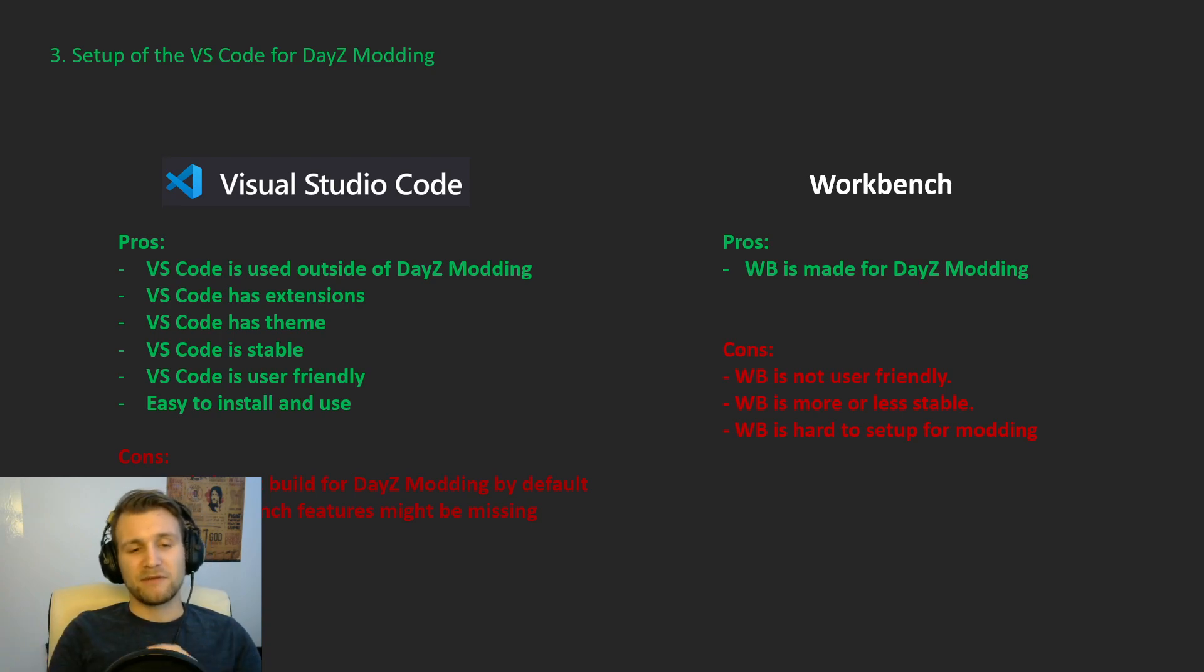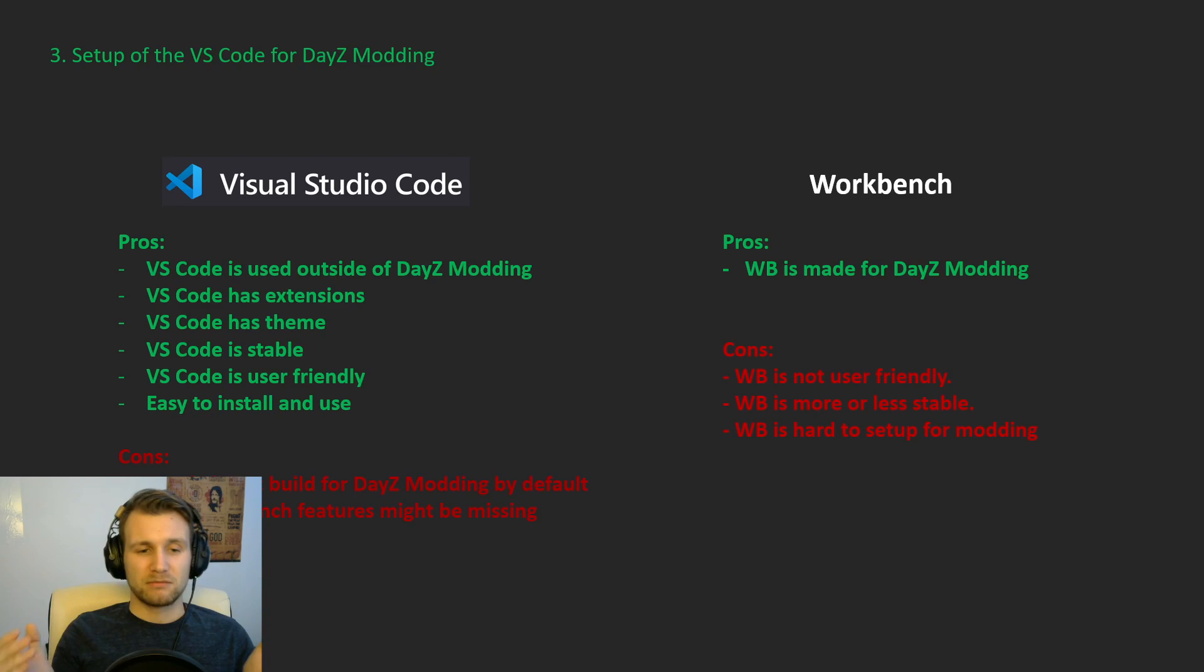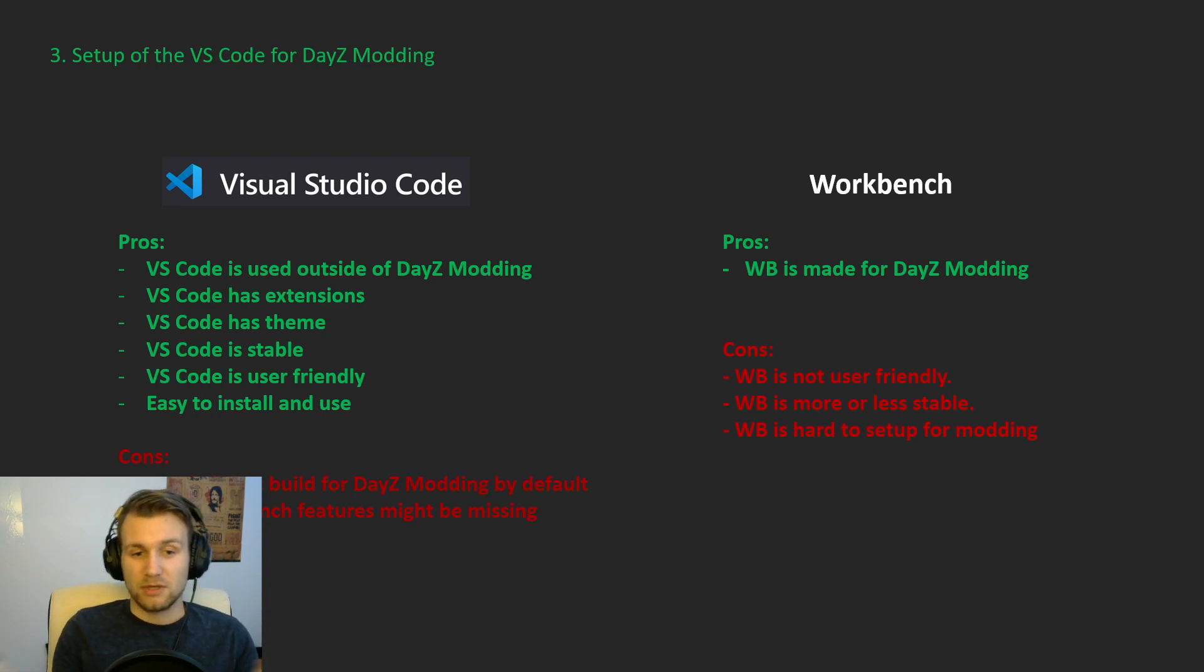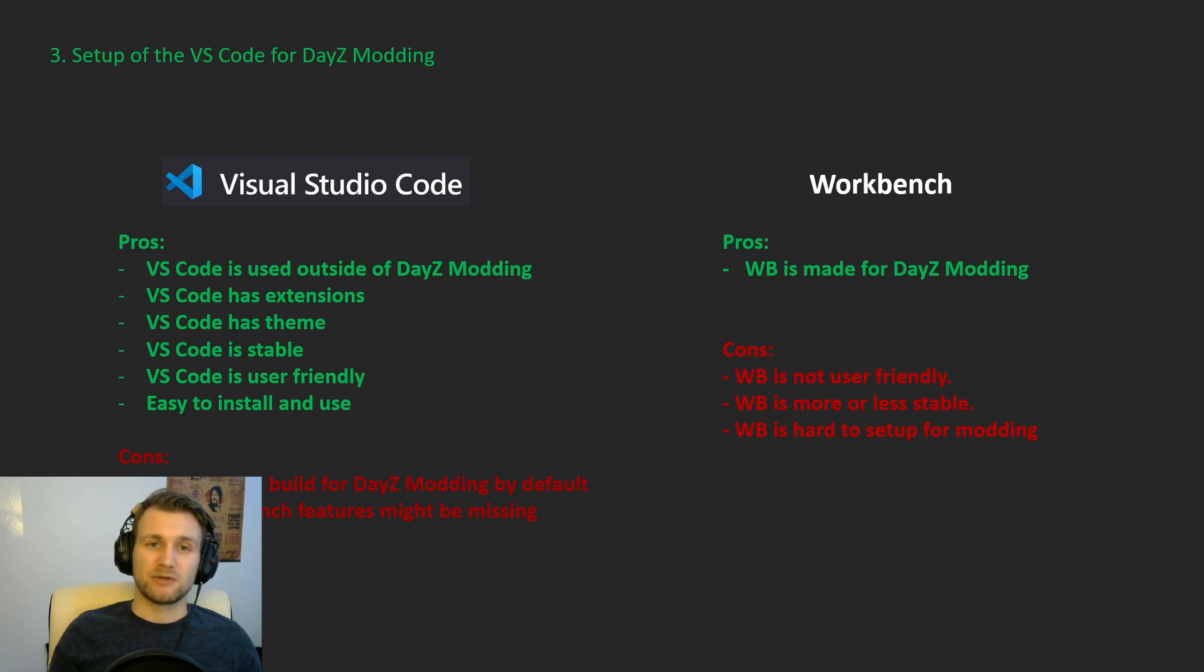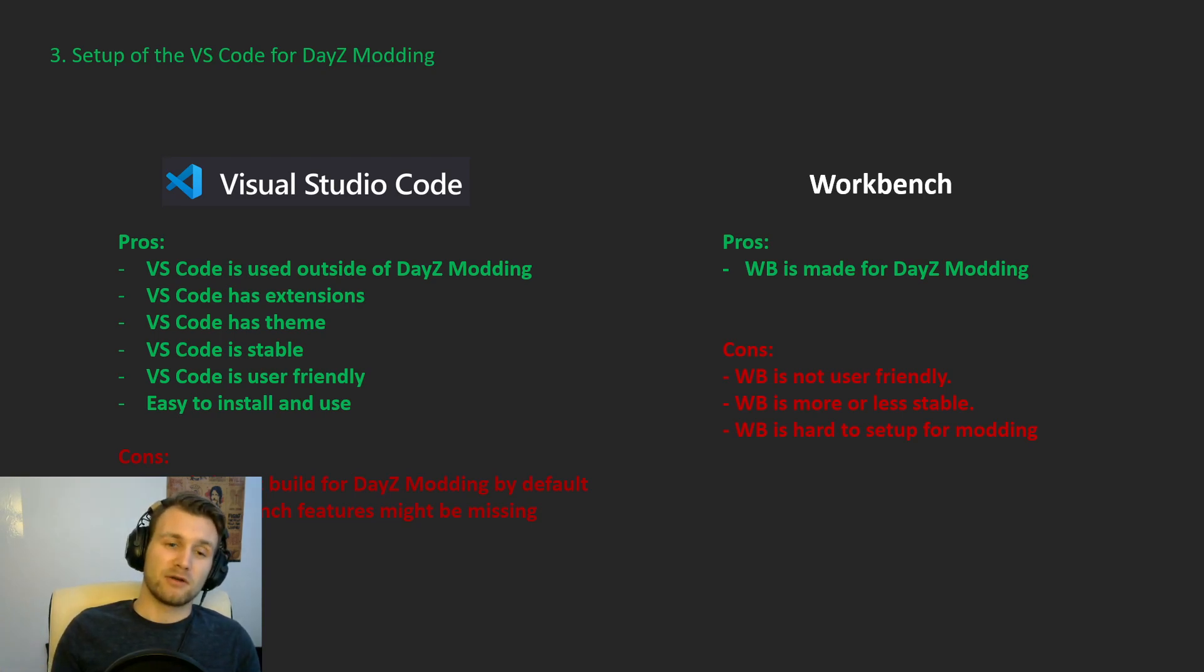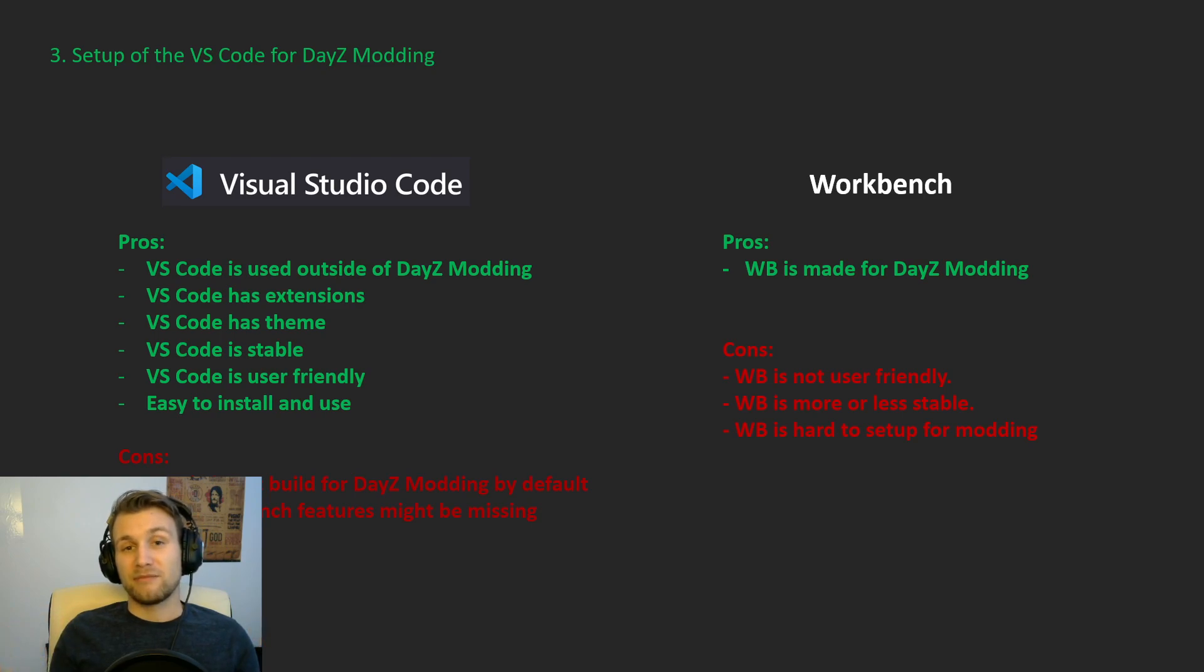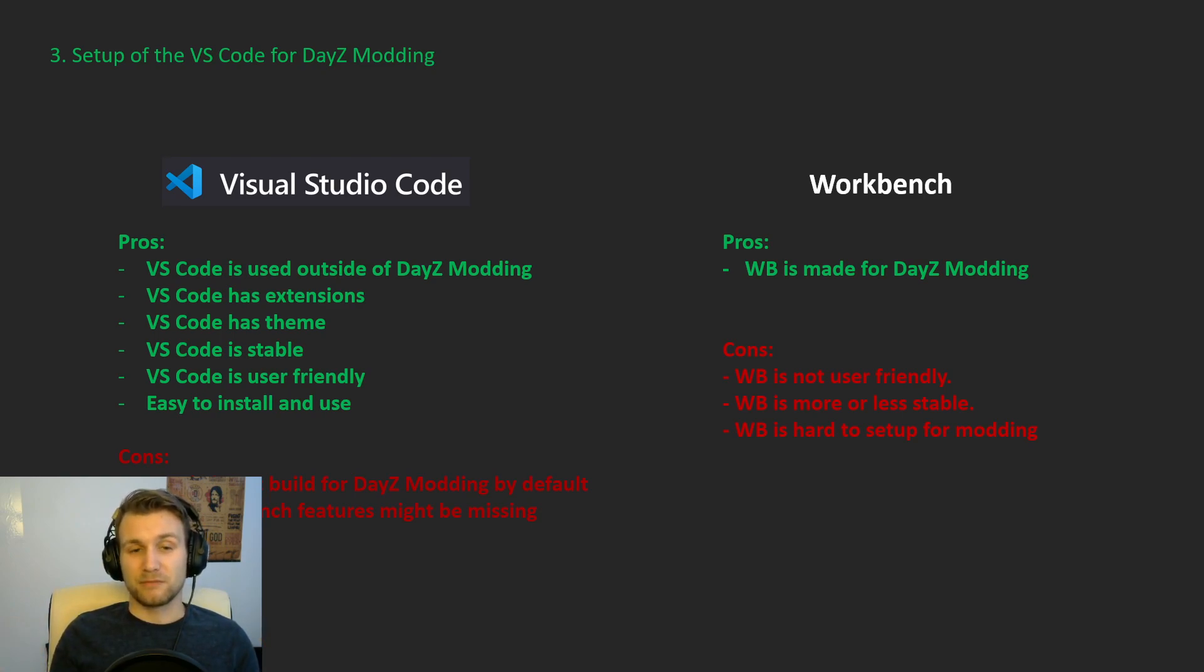But the only thing that I see that is bad, the cons, is that Visual Studio is not built for DayZ modding by default. And it may miss some features that the workbench provides, obviously, because it was meant for it.